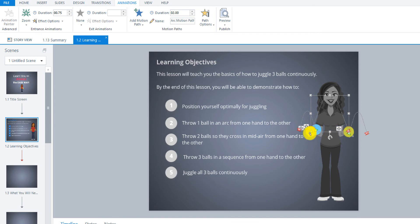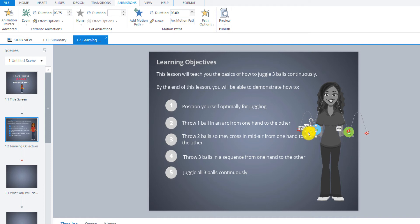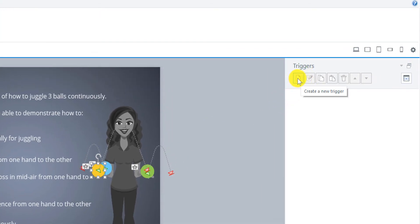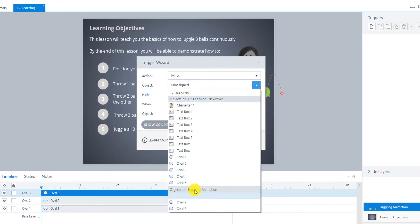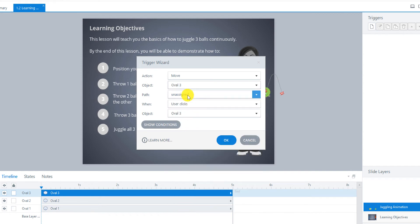So I'm going to reproduce that now. For the yellow one, we have the arc motion path going this way — that's our first one. The yellow one is going to go over here. Even if you don't know anything about juggling, you're going to learn something by building this course. We usually start with the dominant hand, and this ball will go to that hand. So I'm going to add a trigger — go over here to Create a New Trigger. We go down to the objects on juggling animation. Oval three is the yellow one. We're going to move it on arc motion path three.